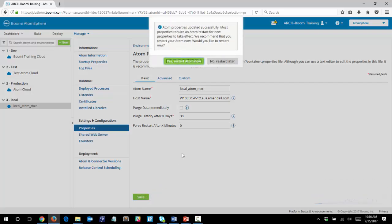You will get a pop-up message that says, Any changes require an atom restart. So let's click Yes to restart the atom.